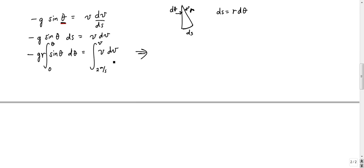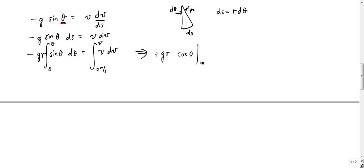So we're going to integrate this here, and so the integral — minus gr, I can factor that, but minus gr — the integral of sine is negative cosine, so really that becomes a positive here. I'm going to have cosine theta evaluated from 0 to theta.